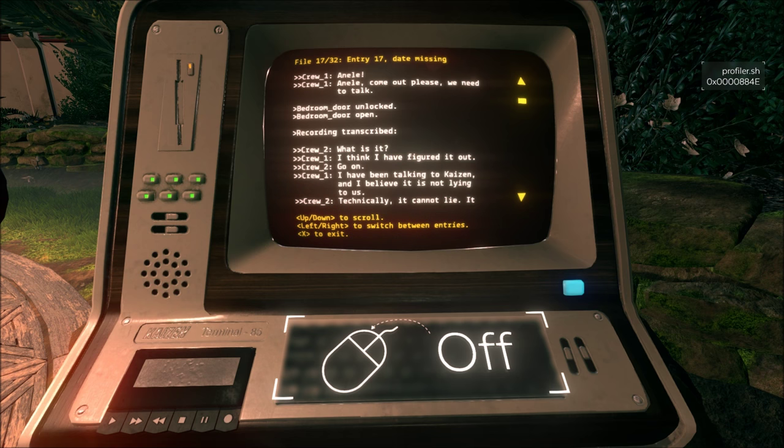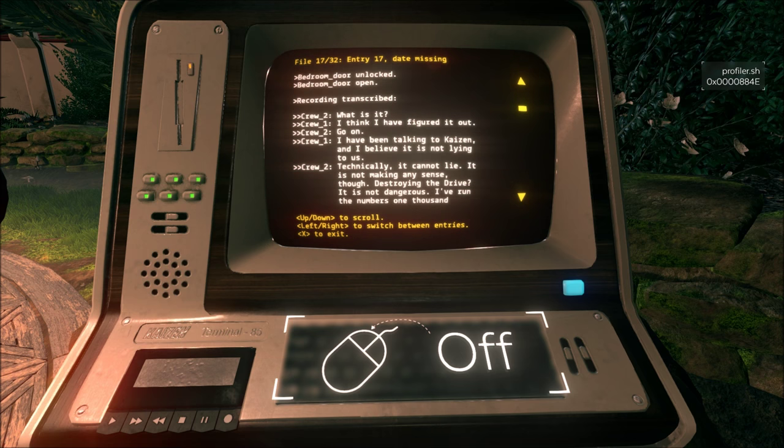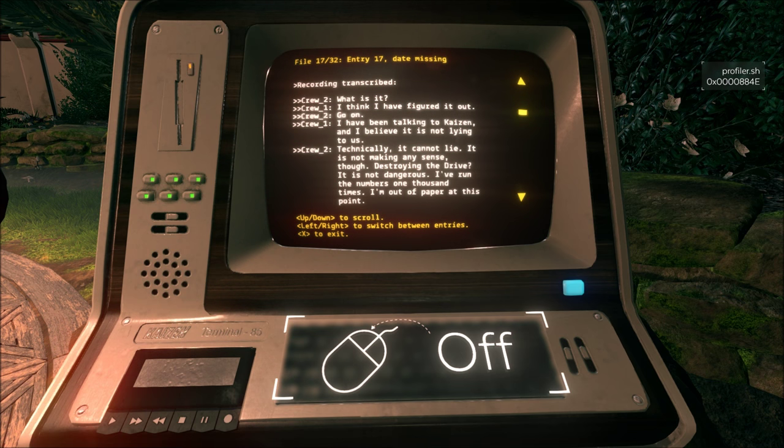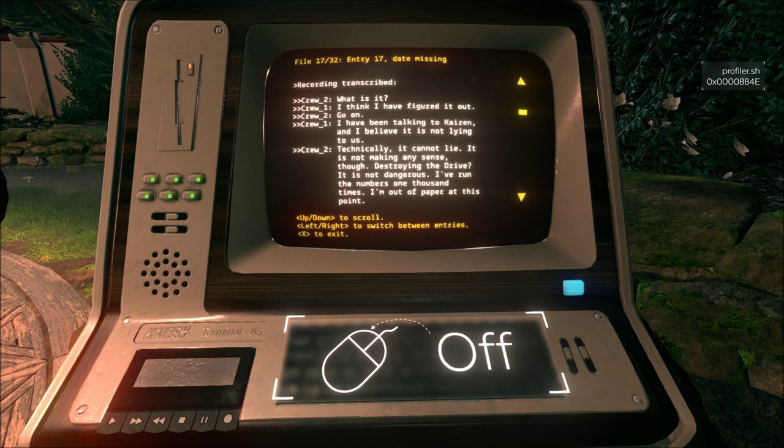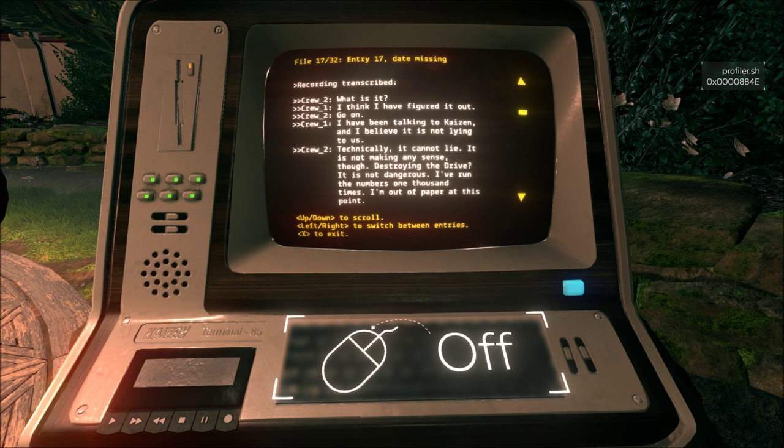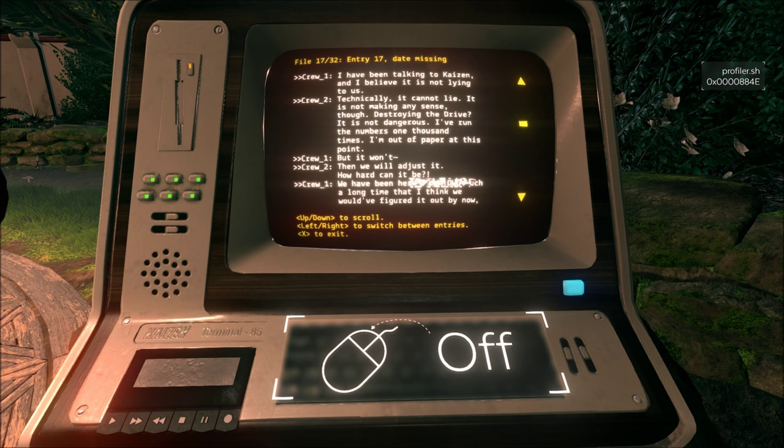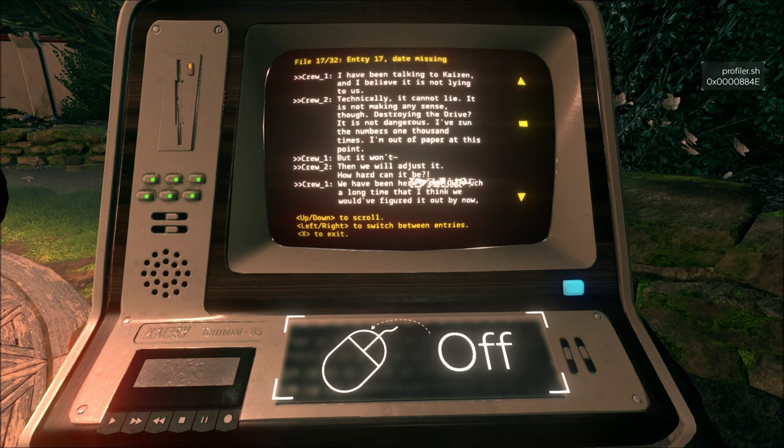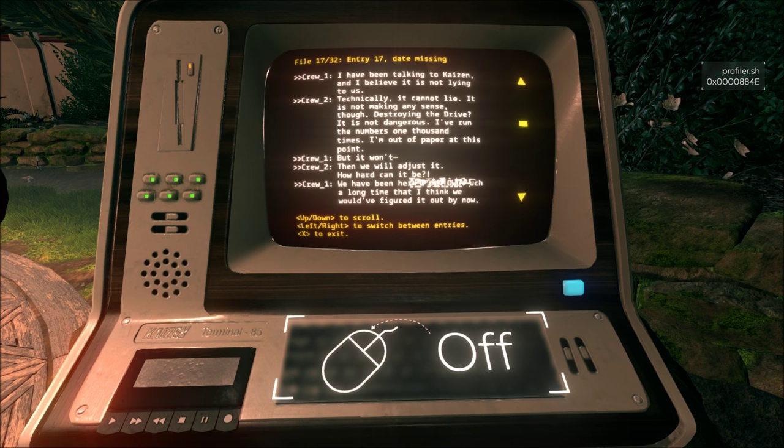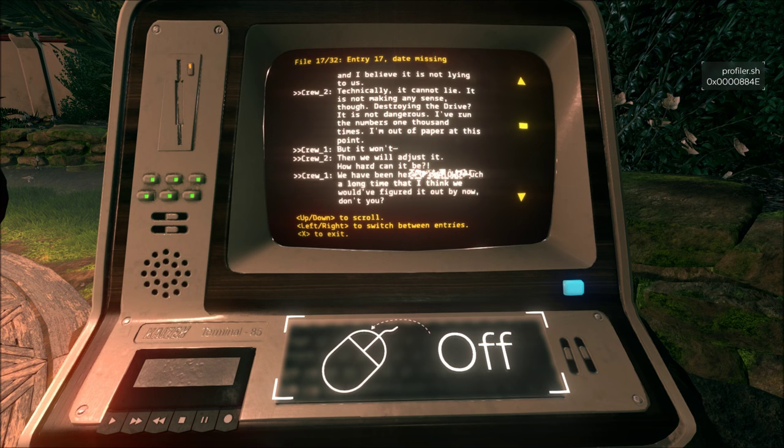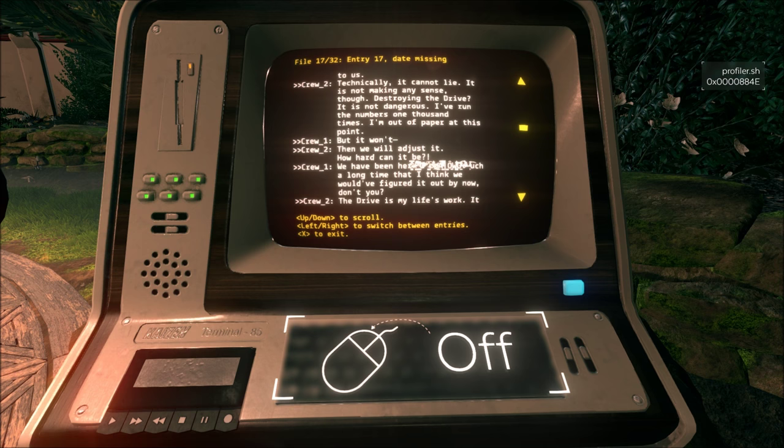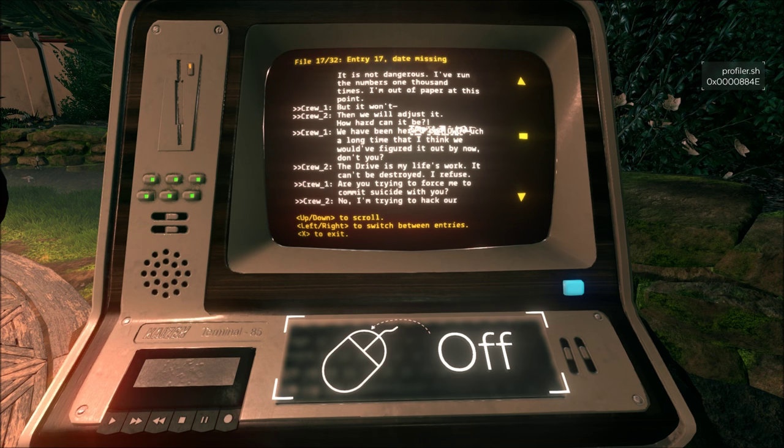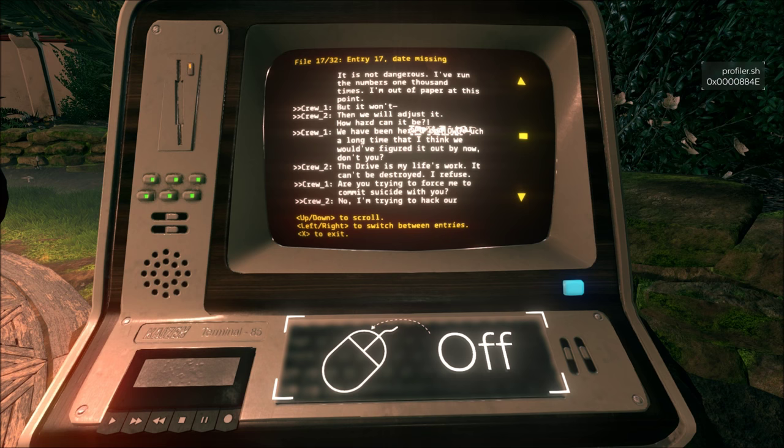I have been talking to Kaizen, and I believe it is not lying to us. Technically, it cannot lie. It is not making any sense, though. Destroying the drive? It is not dangerous. I have run the numbers 1,000 times. I am out of paper at this point. Huh. I wanted them to destroy the drive as well. But it won't. Then we will adjust it. How hard can it be? We have been here such a long time, that I think we would have figured it out by now, don't you? The drive is my life's work. It can't be destroyed. I refuse.